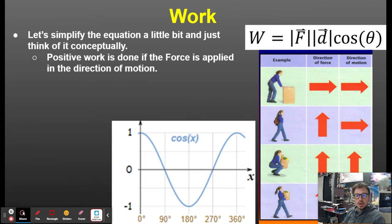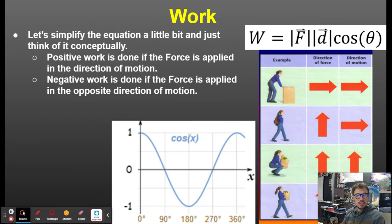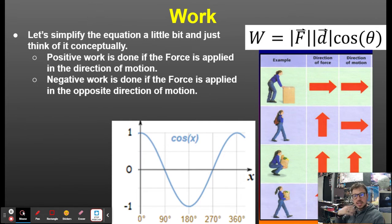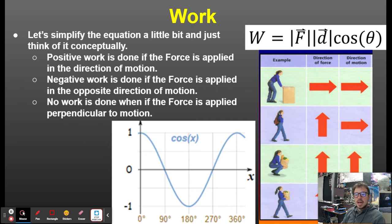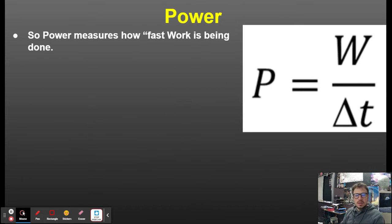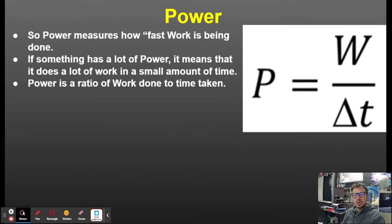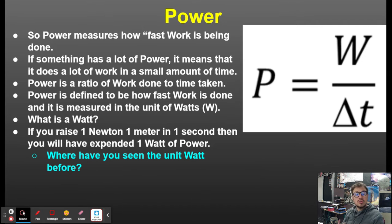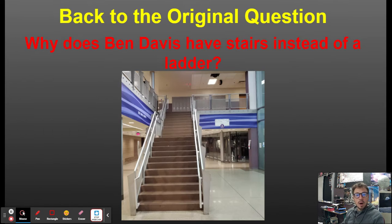To simplify: positive work is done if the force is applied in the direction of motion. Negative work is done if the force is applied in the opposite direction of motion. No work is done if the force is applied perpendicular to the motion — that's what the cosine function tells us. Then we looked at power. Power is how fast work is being done, and we use the unit watts.